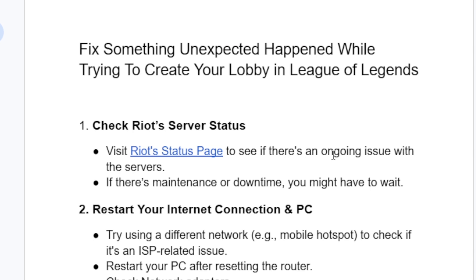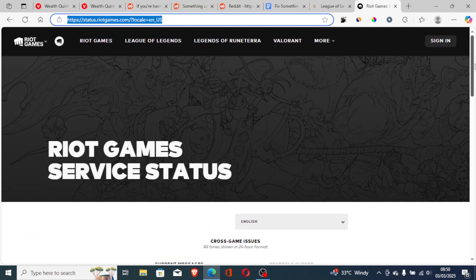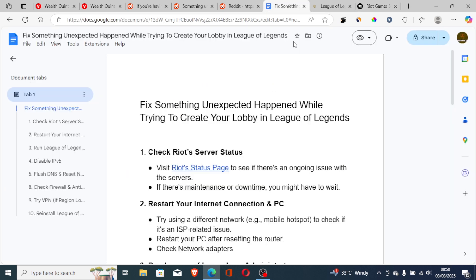However, you can try the following fixes. First, check Riot's server status — visit the Riot status page to see if there is an ongoing issue with the servers. If there is maintenance or downtime you may have to wait. I'll leave the link in the description. As you can see right now there are no issues or events to report, but if their servers are down it will be shown here.